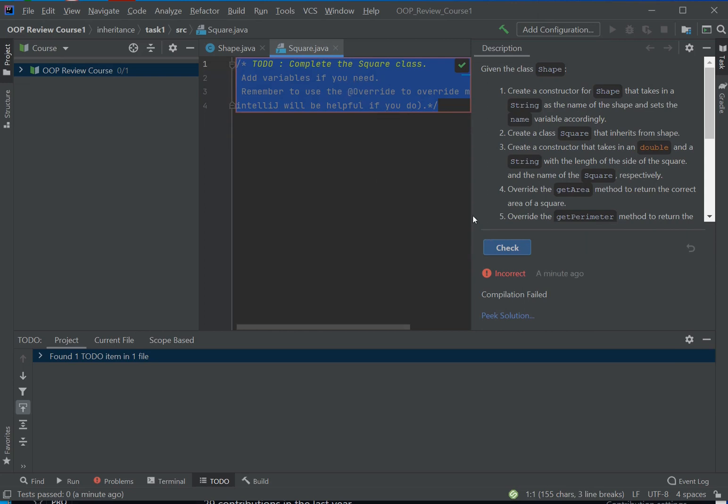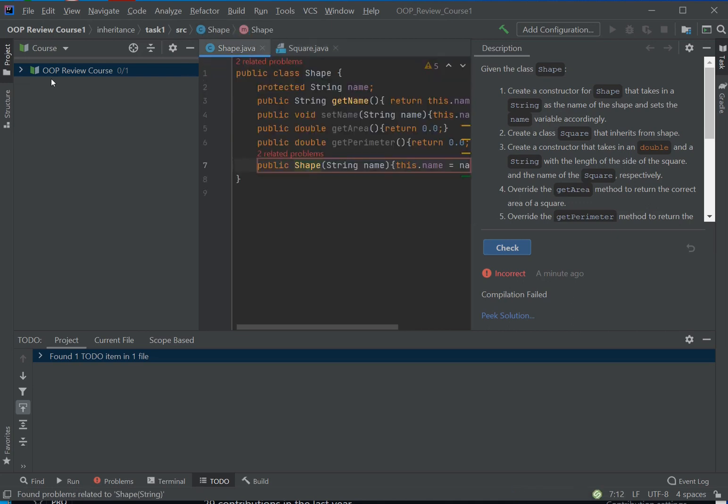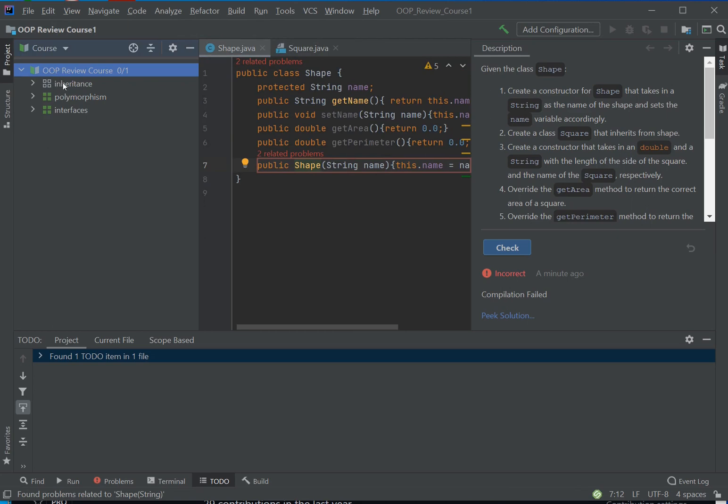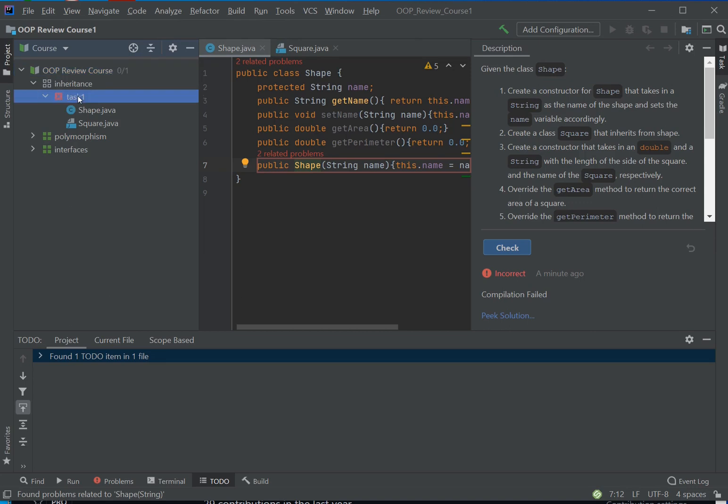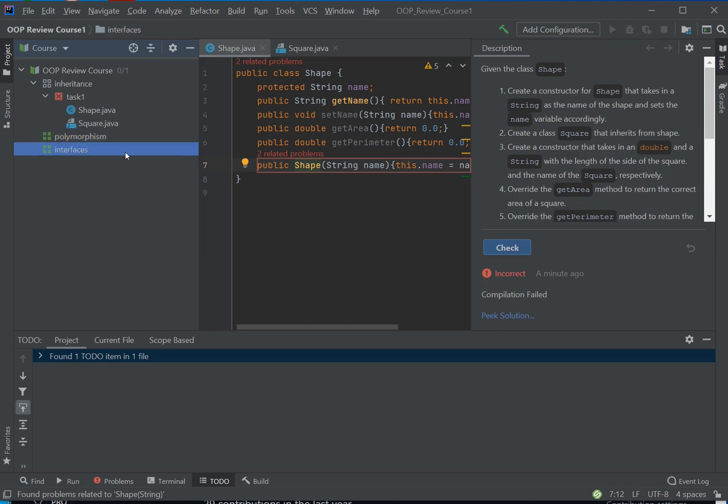Now these courses are divided into tasks. So if you open your course, here's the first task, Inheritance. It has, you know, your first task with Shape and Square. Then you have Polymorphism here, has no tasks. And Interfaces here has no tasks. But if they had tasks, they would be with this symbol, and there would be more tasks to execute. And that's basically how you do this.